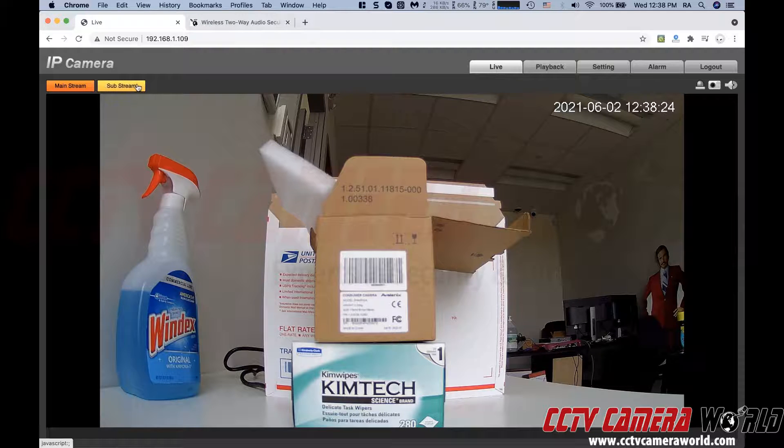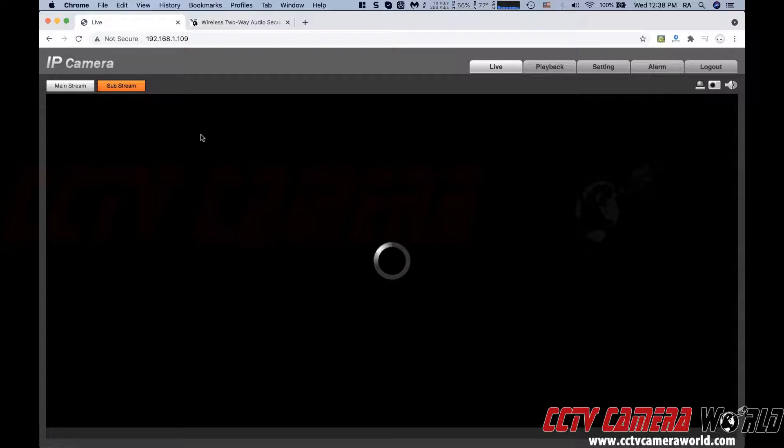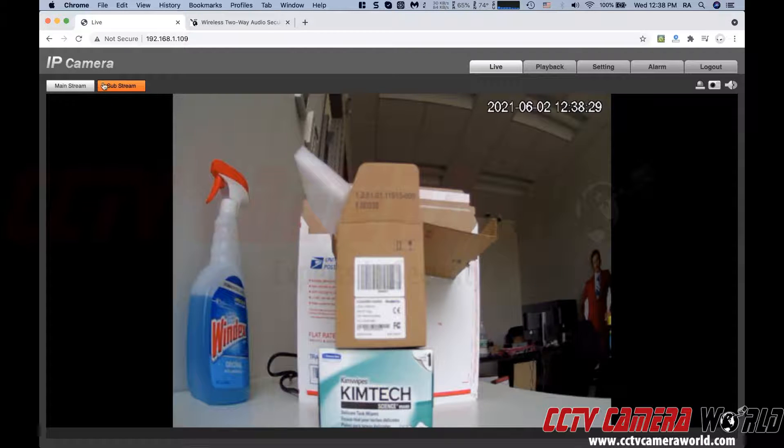The other thing is the substream. If you want to alter your stream and watch the lower end stream, you can always click substream.